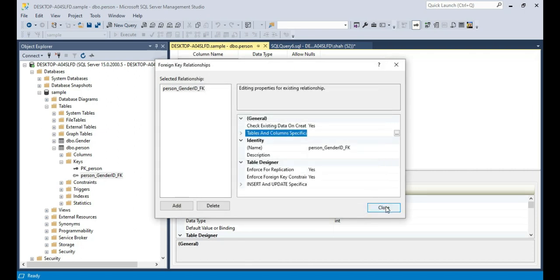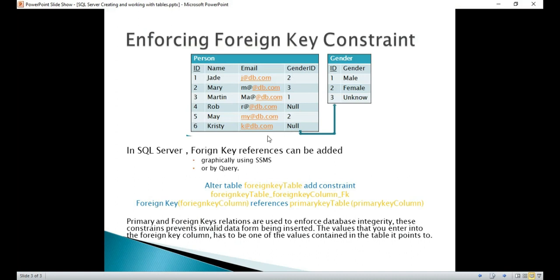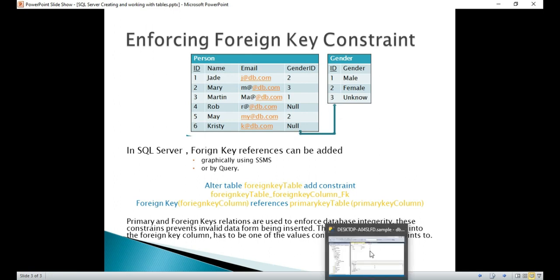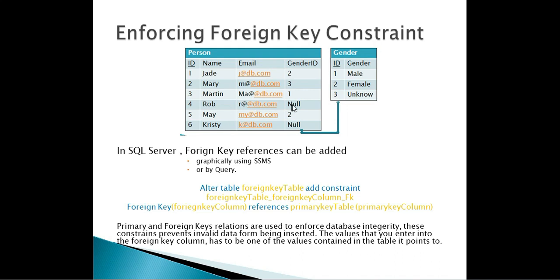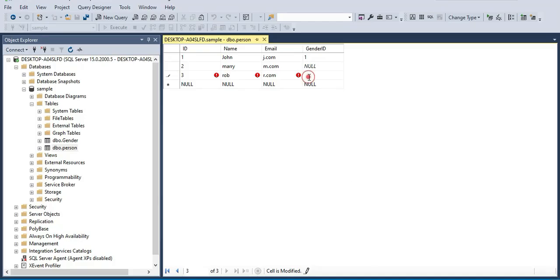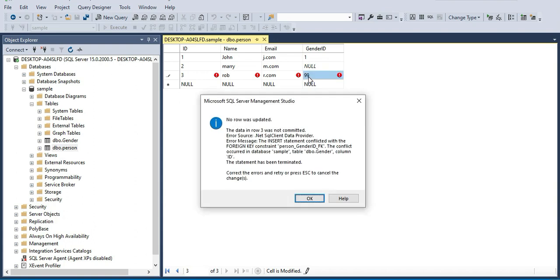So what have we done until now? We have created these two tables, marked the ID columns as primary keys for both tables, and marked Gender ID in the Person table as the foreign key column. Now since we have marked this column as a foreign key, this column will only allow values that exist in the Gender table — otherwise the value doesn't make sense. For example, for Rob, if I enter 99 as the Gender ID — what is Rob's gender? It doesn't make sense. SQL Server will check that value on insert or update, and if it does not exist in the primary key table it will flag an error and not allow you to enter it.